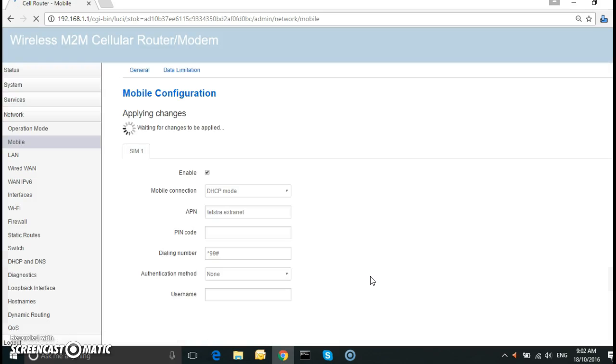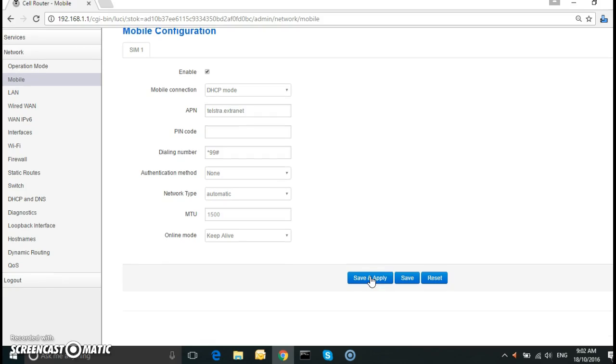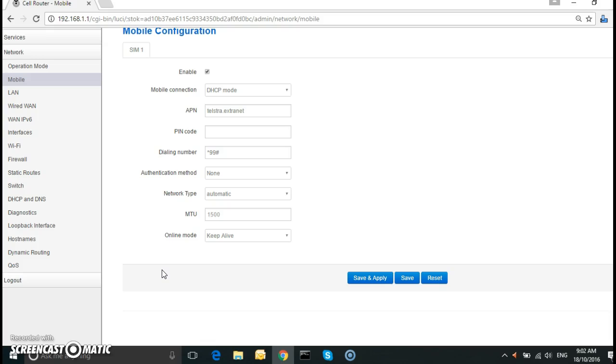But of course first you need to enable it with your carrier, Telstra in this case. Now this public IP address is dynamic, it is not static. If it was static, we will go ahead and start the VPN configuration. But because it is dynamic, I need to configure dynamic DNS or DDNS.